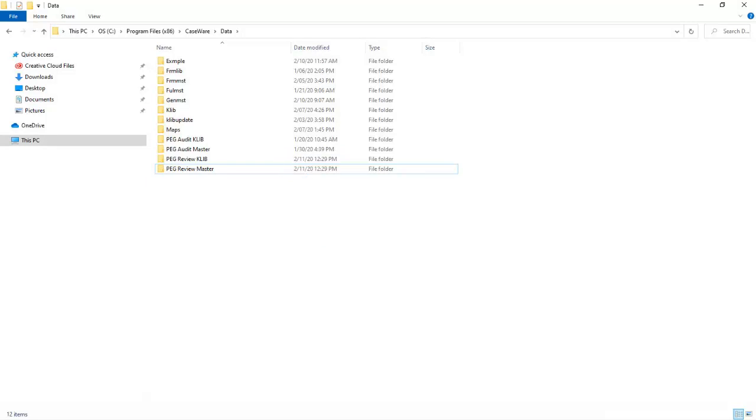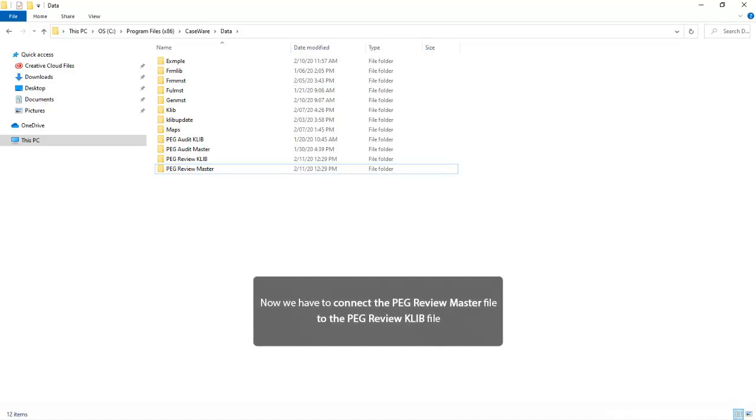If these files were installed in the default location in the caseware data folder, there is nothing more you need to do. But if you installed these files to a different location, the PEG Review Master file has to be connected to the PEG Review Caleb file.